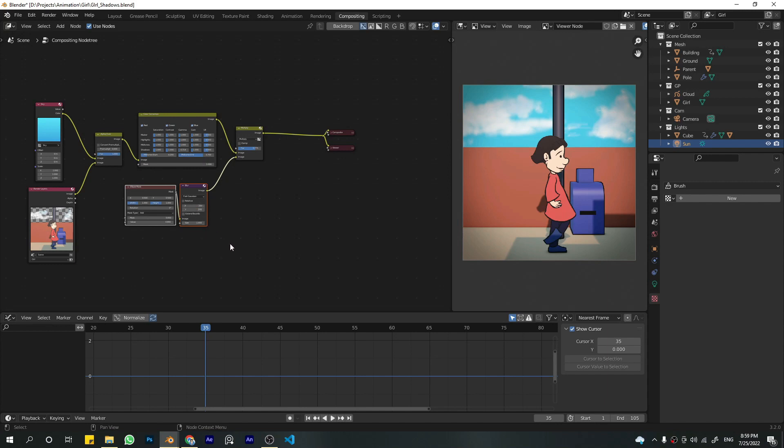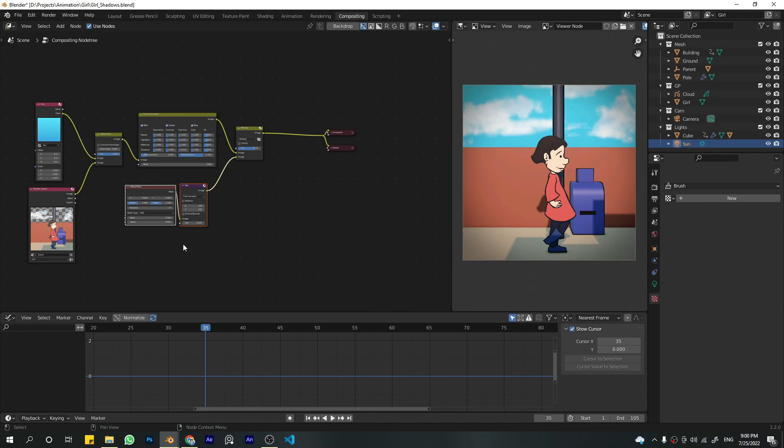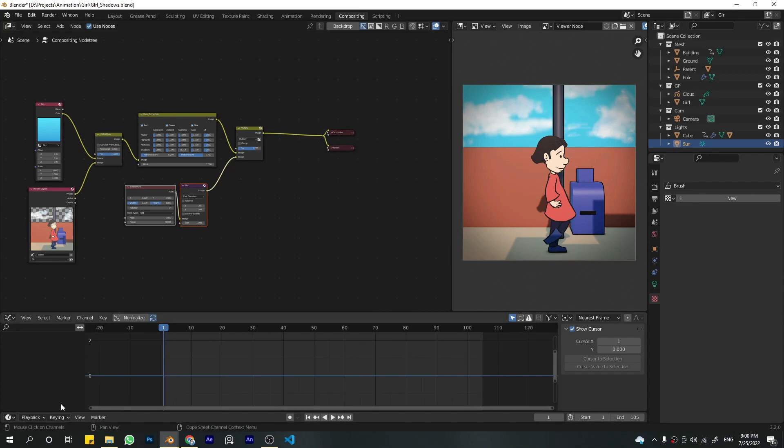So that's the whole animation. If you have any questions, you can ask in the comments, or if I don't respond, you can DM me. If you have any suggestions, follow the same steps: comment or DM me. That's it. Thank you for watching.